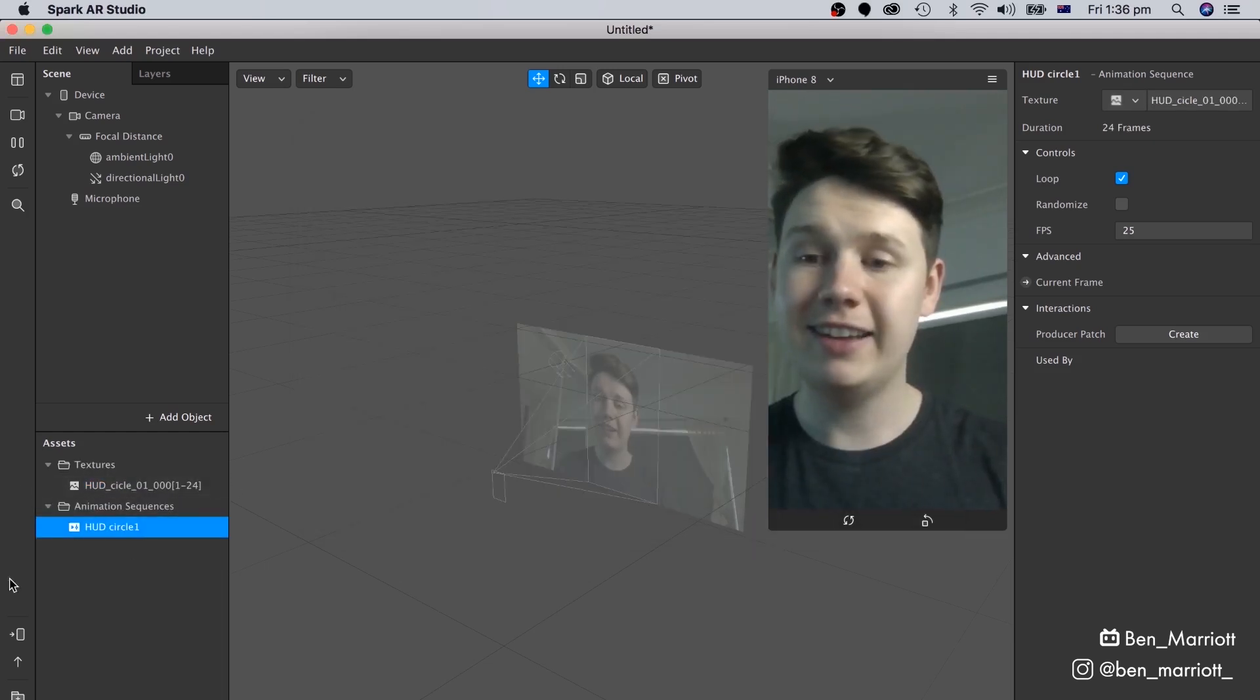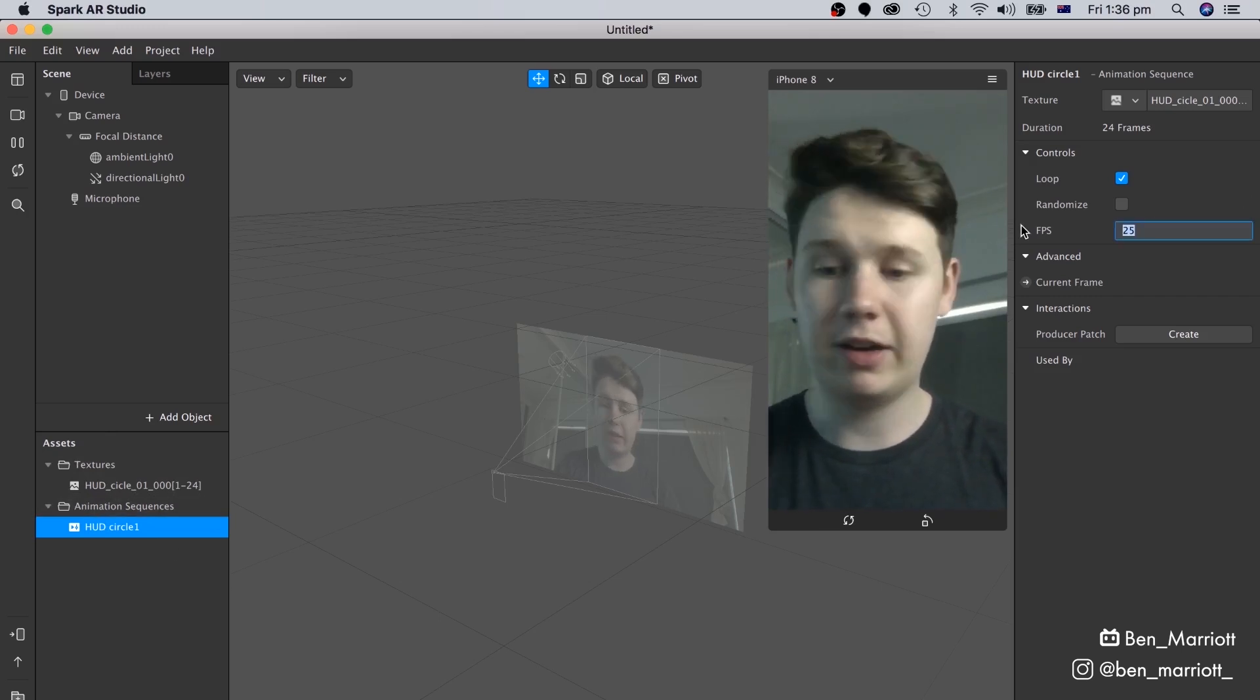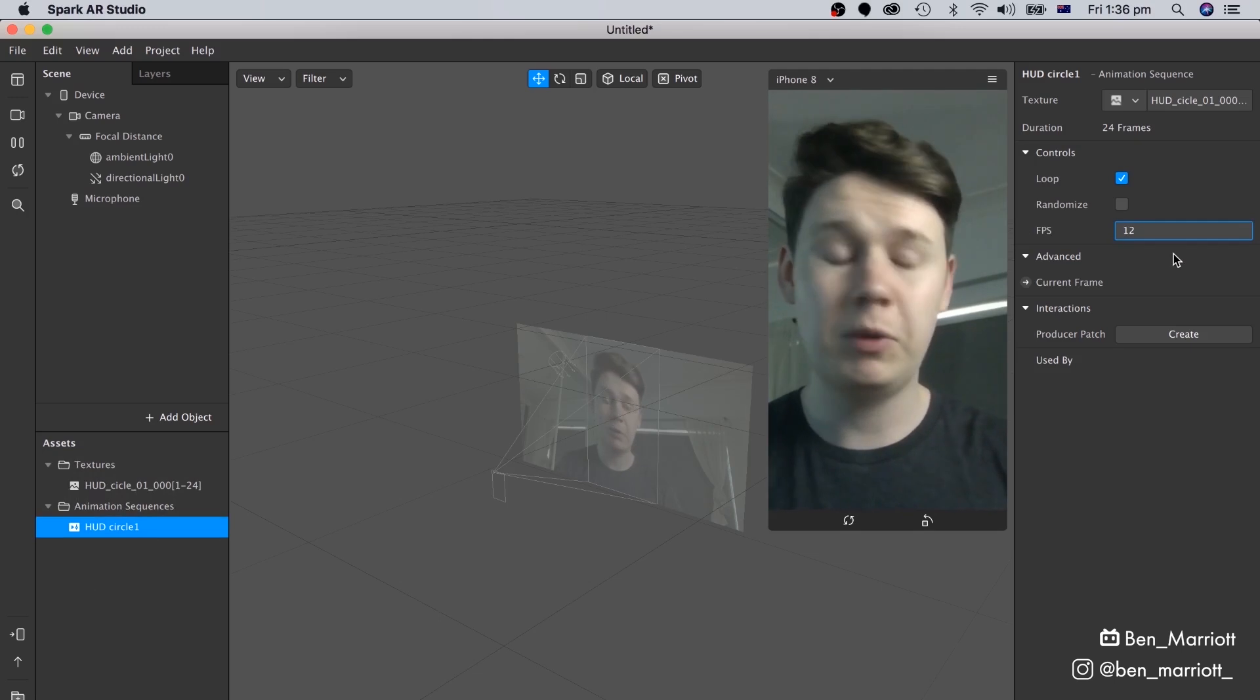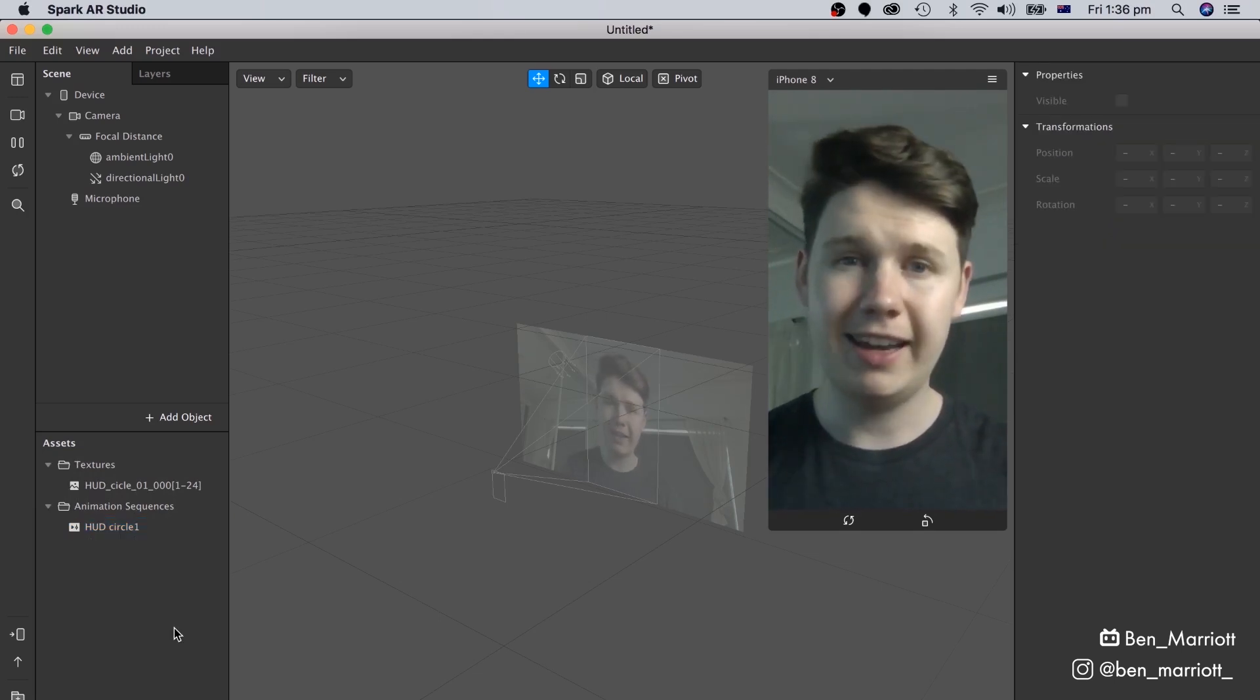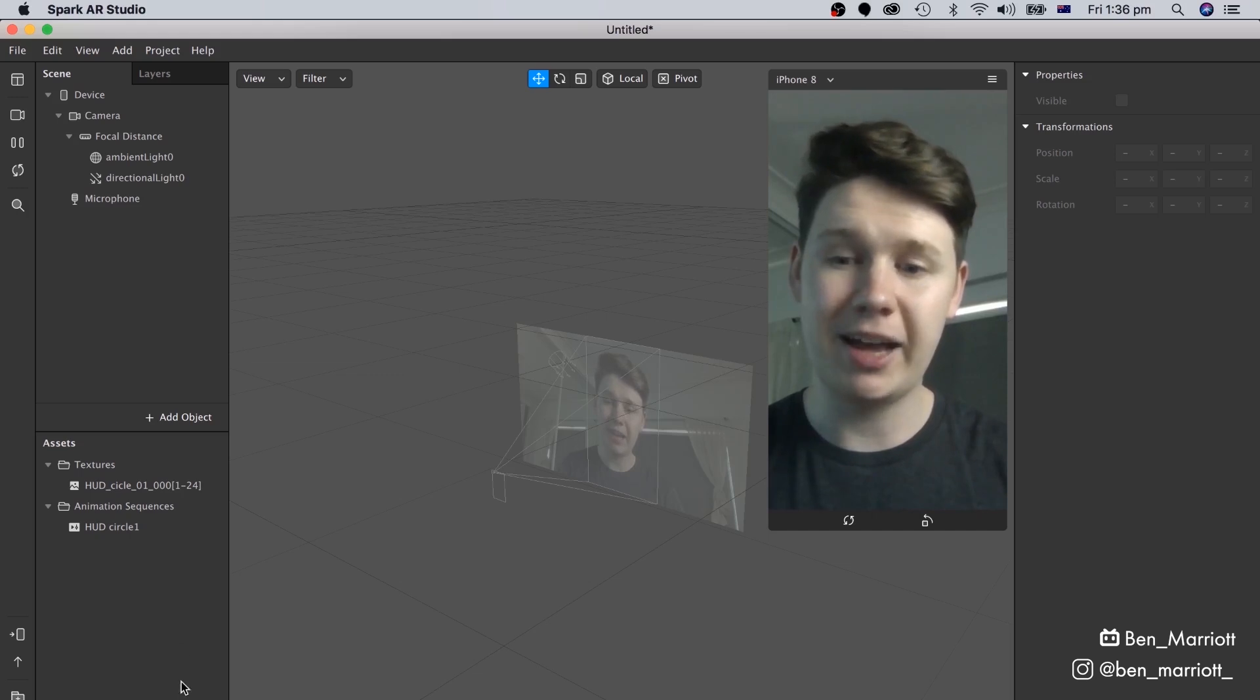That's now added down here as a texture in our Assets panel. And let's make sure to change the frame rate to 12 frames per second, which was what we animated it in. And now let's repeat that process, adding the other two elements from our HUD.